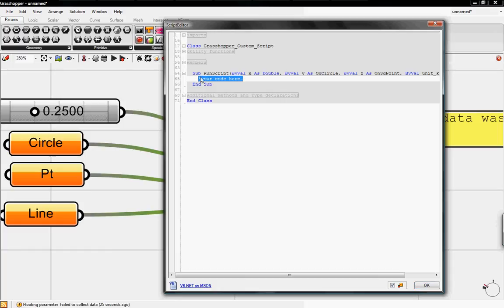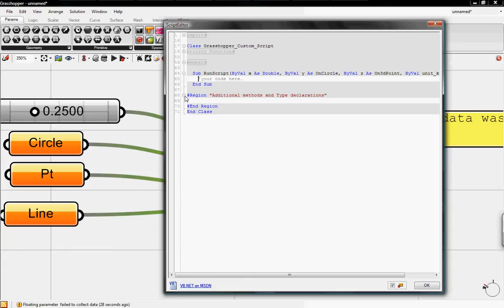Here in the white area is where you can actually type in your code, and then if you click on the plus sign you can type in additional functions or sub functions into the region area.